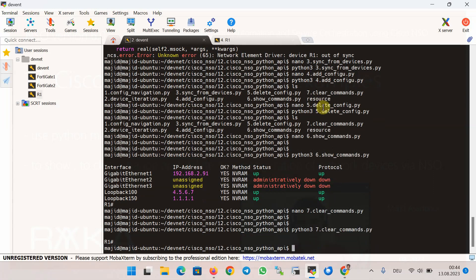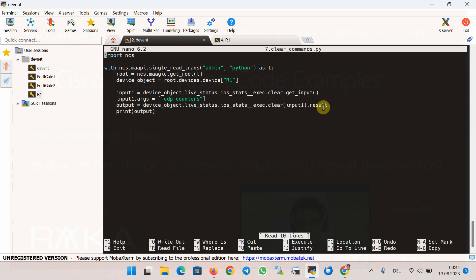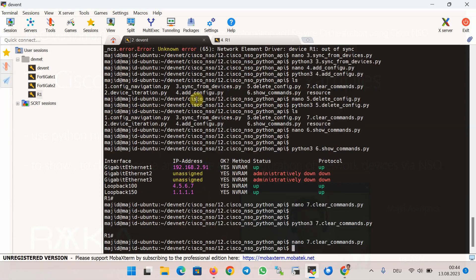The result of the clear command is displayed using the result method. Let's run Python 3 — this clears the CDP protocol counters in router R1. These are some of the most important scripts using the Python MAAGIC library to show or change network device configuration through Cisco NSO. There are many other options available through the MAAGIC library that you can find on GitHub or the Cisco Developer website.